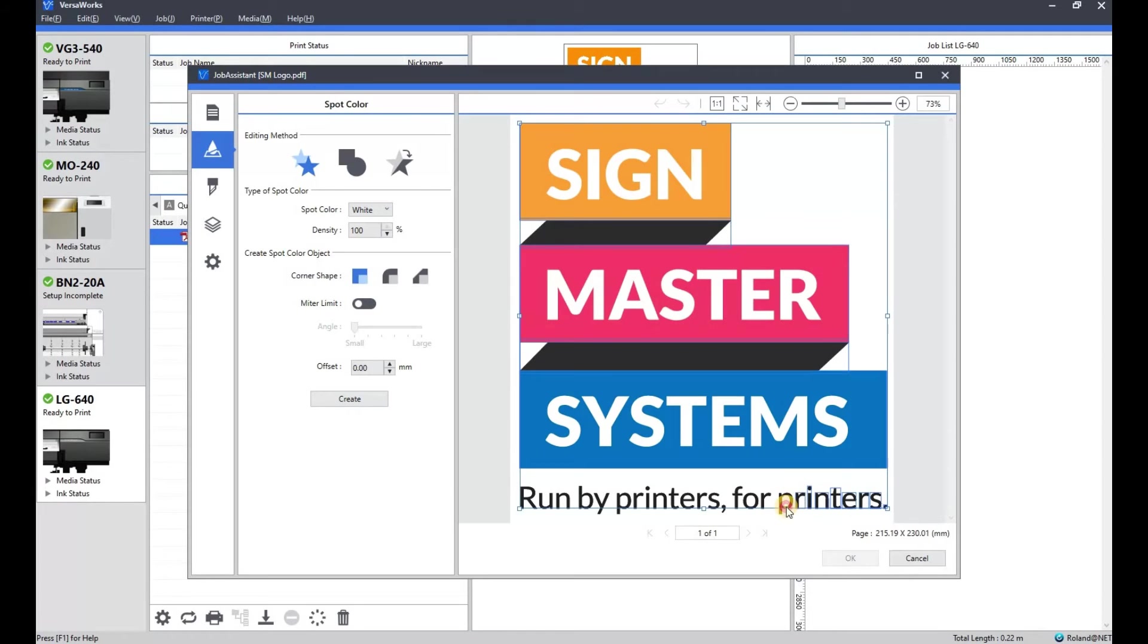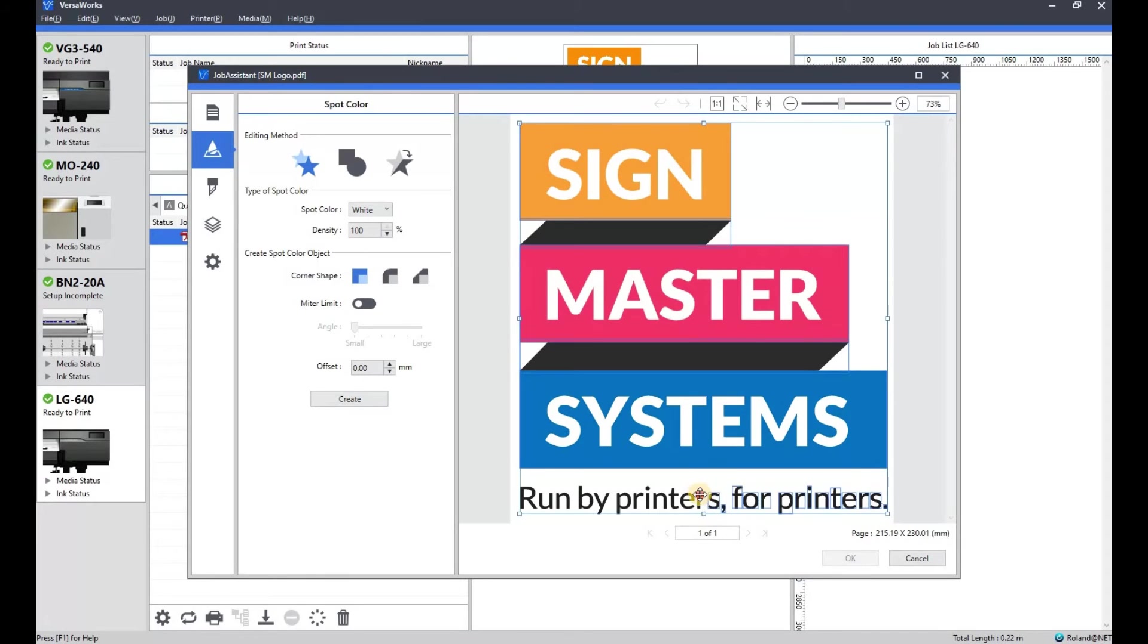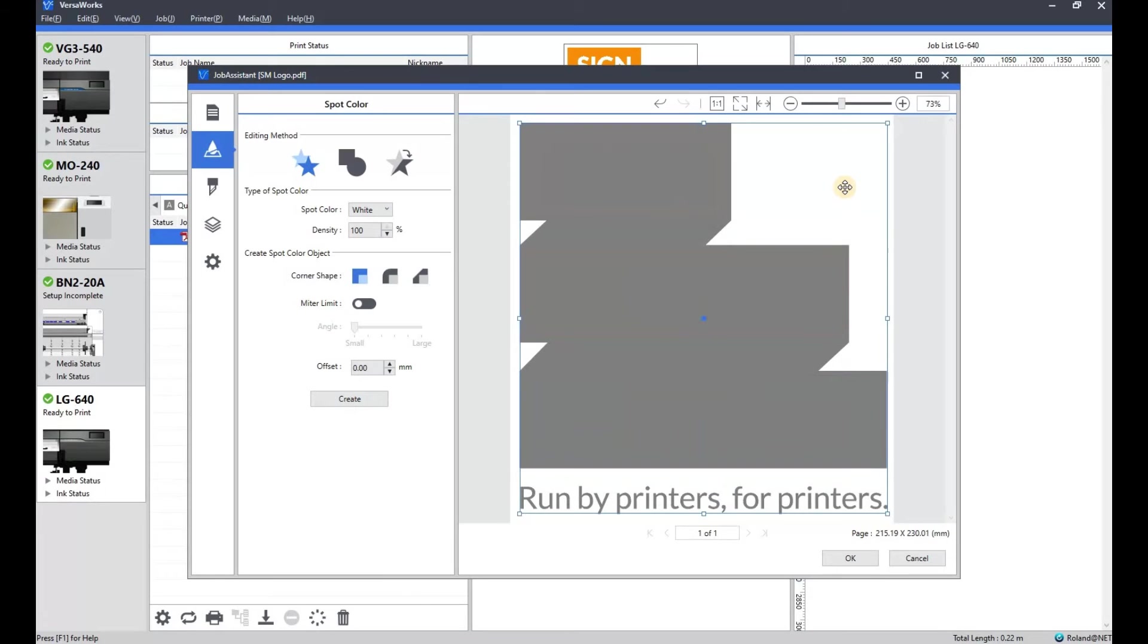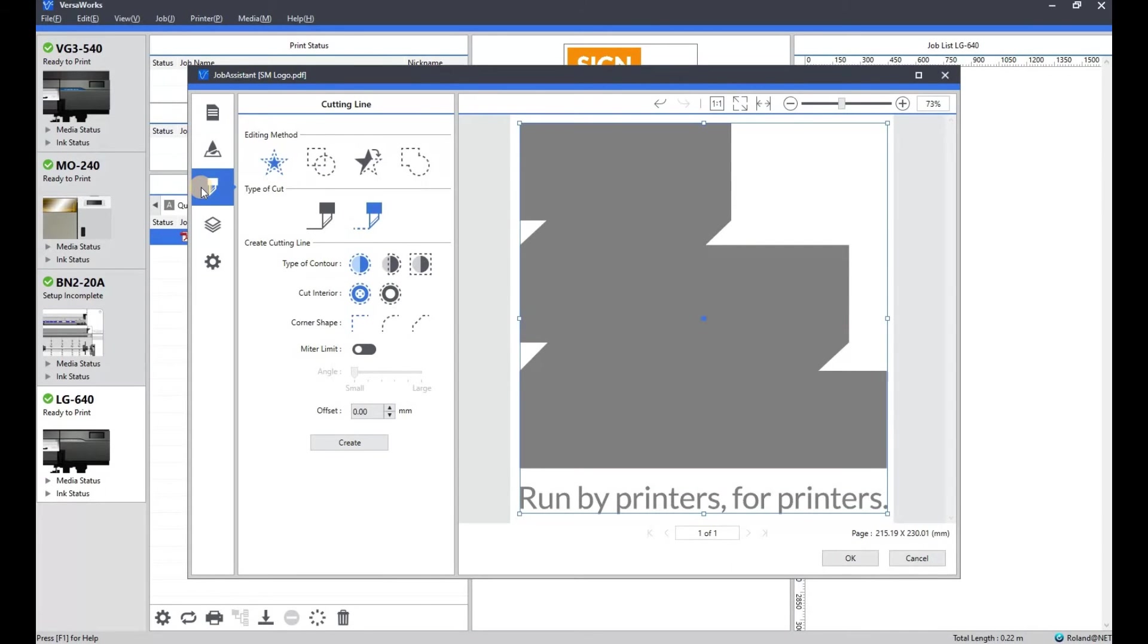Select the various elements of the artwork that we want the white ink to print. And then we'll go to the cut line. There we go. Let's create those. So that's our white ink elements.